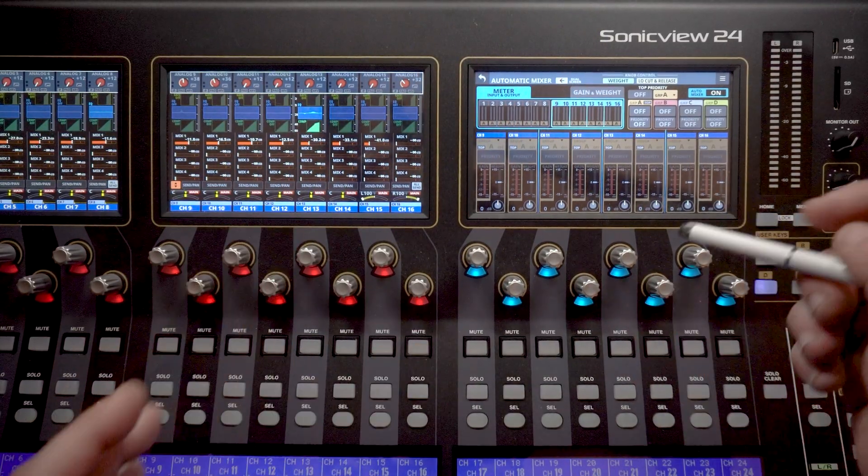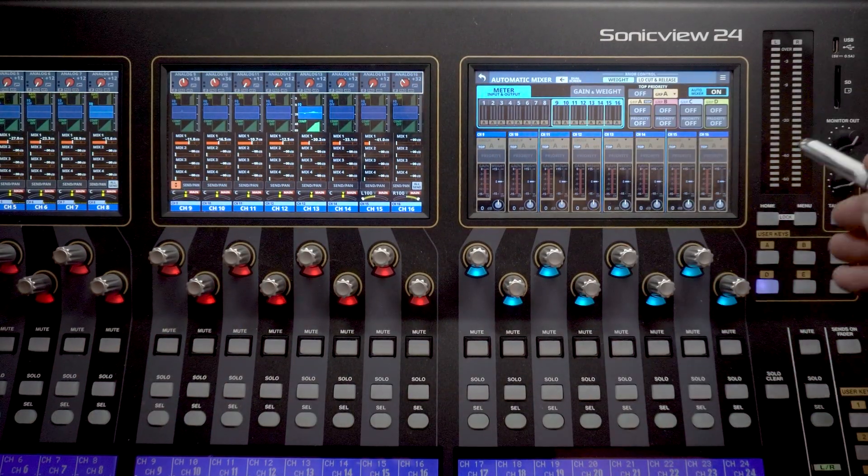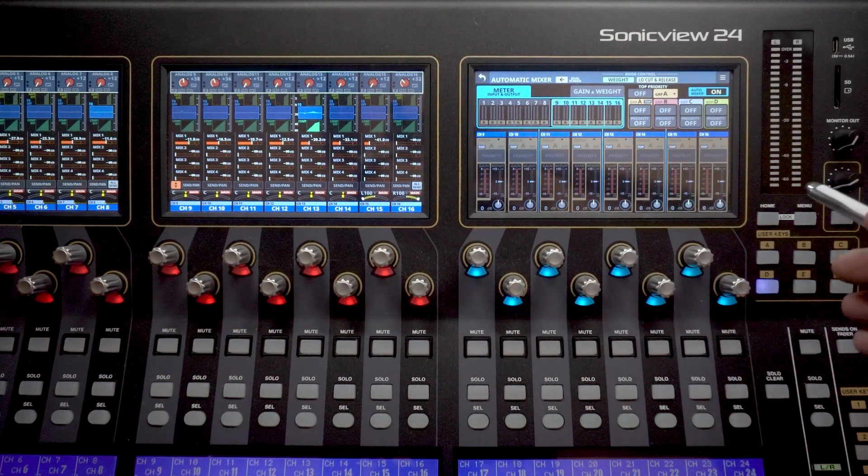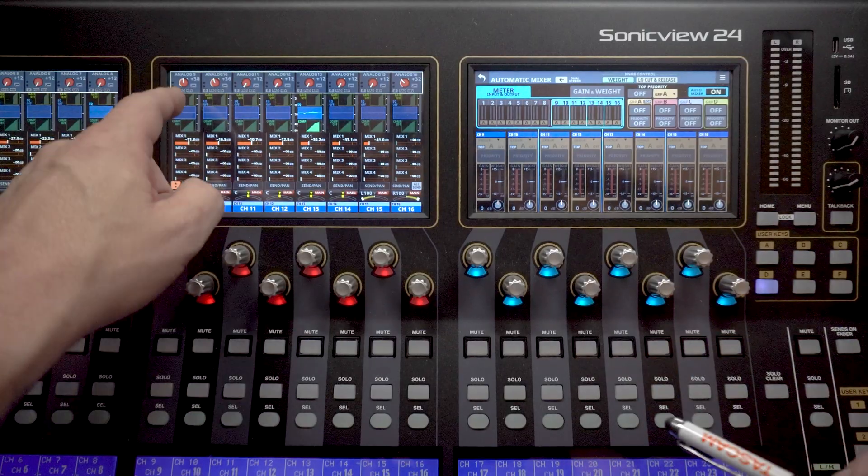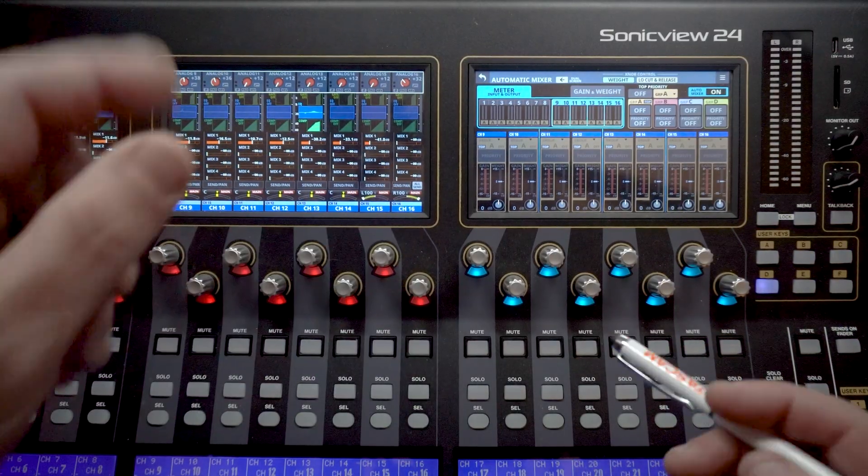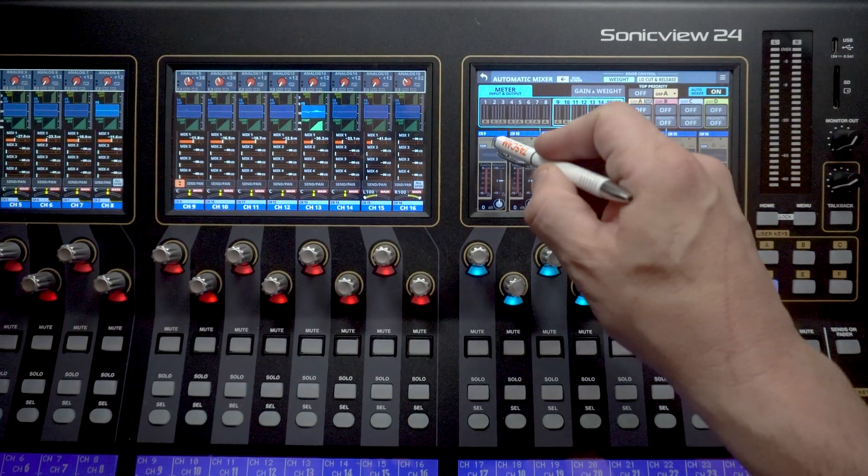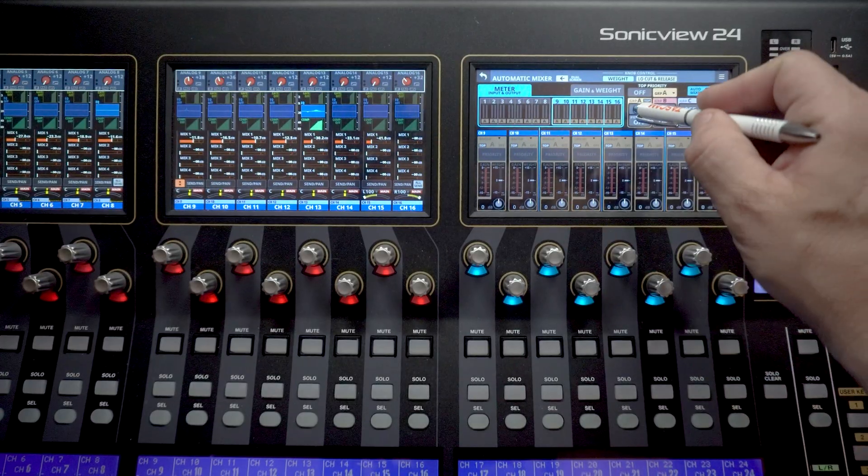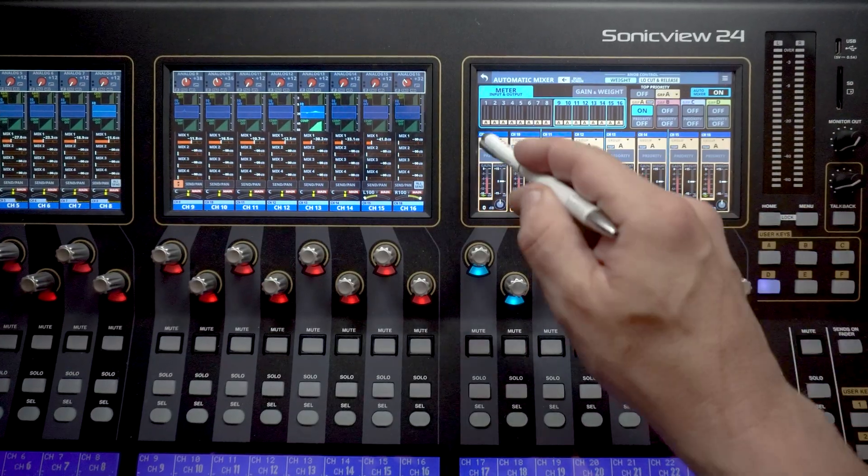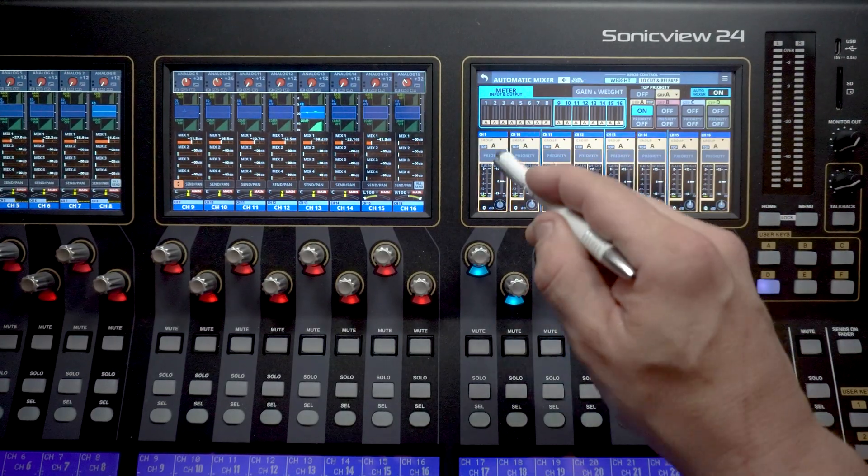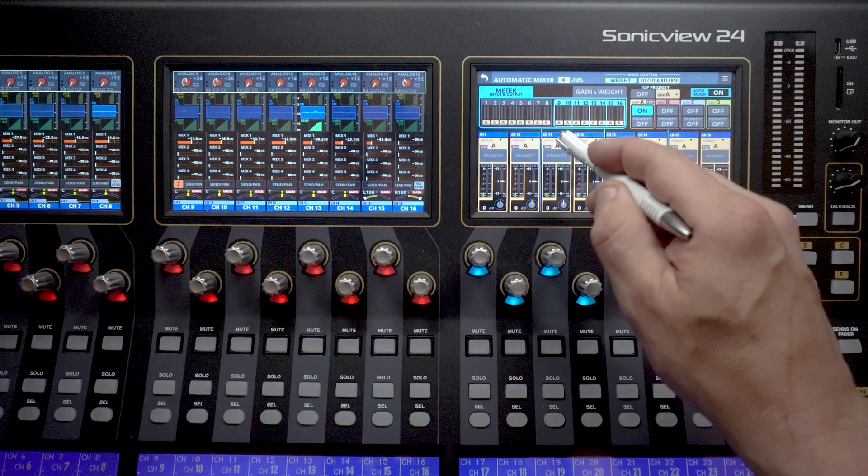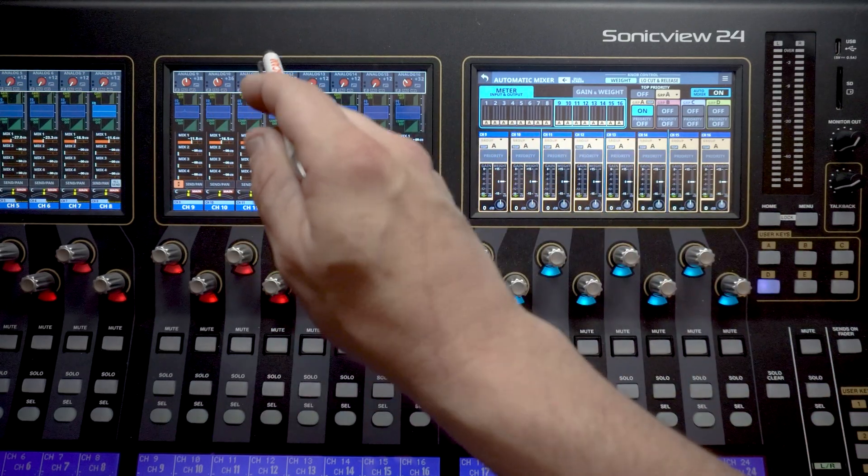So for the next step, we're going to actually assign these groups, these auto mix groups. So I've adjusted nine, 10, and 16. So let's turn on our group that we're going to send those to. Group A is where we want these. So group A, and we've got this on group A now.